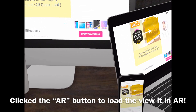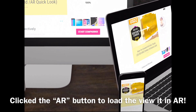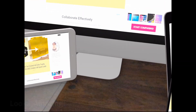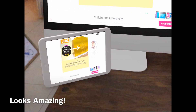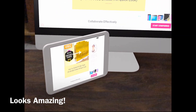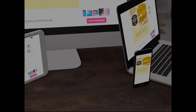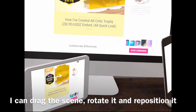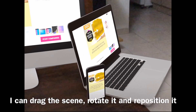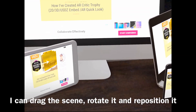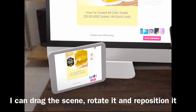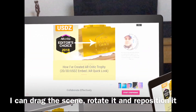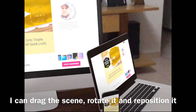Yes, that's it. This is how simple it is to create, view, and share 3D content and view it in augmented reality using Vectory. You can use it for your website and social media. It's definitely my favorite 3D design tool so far.